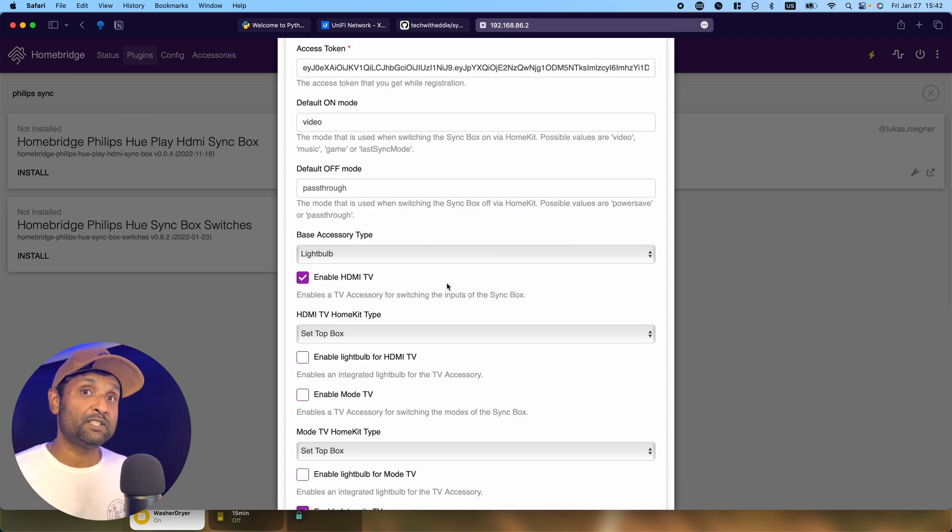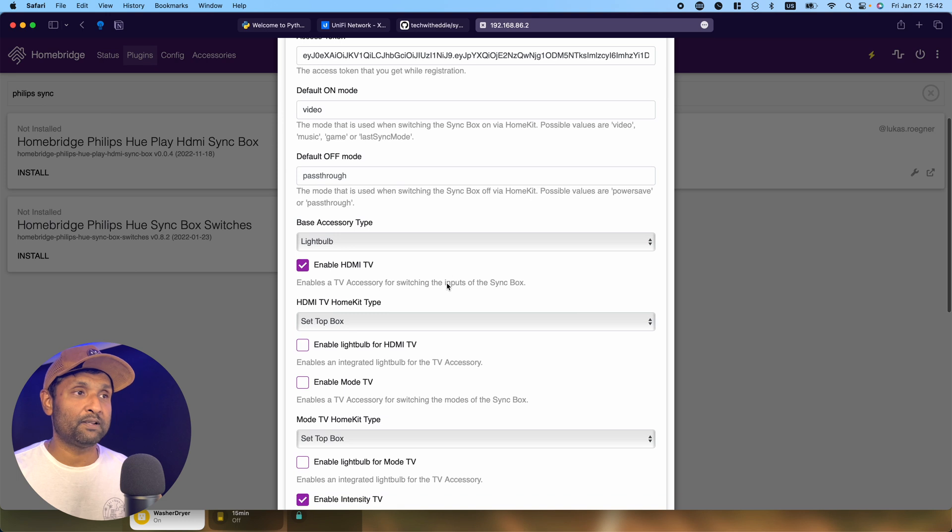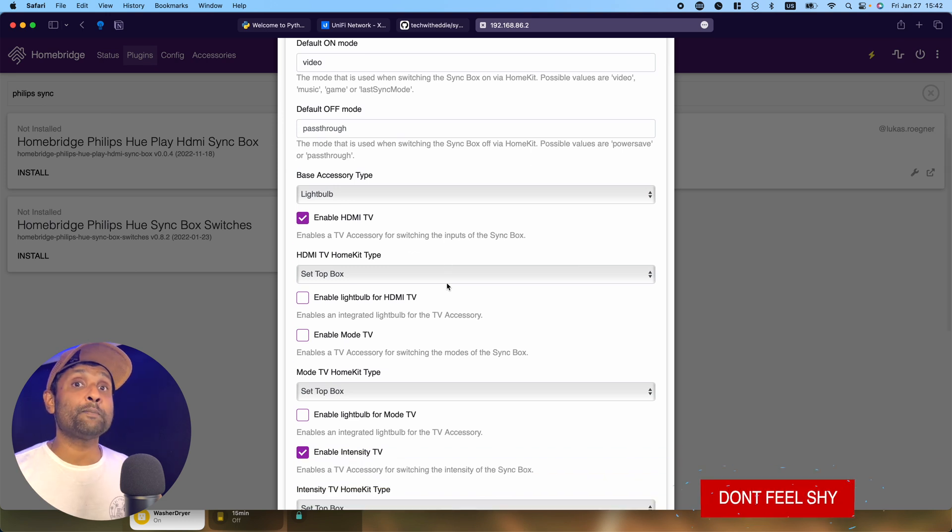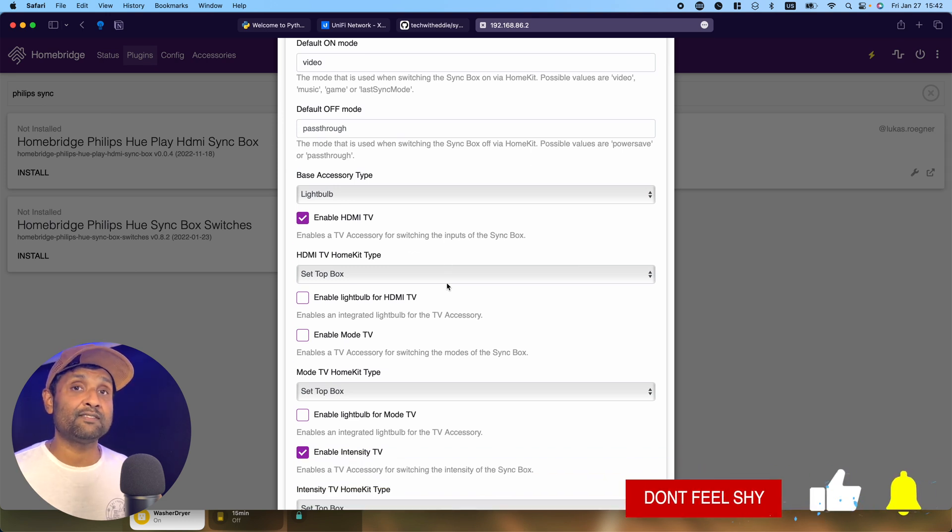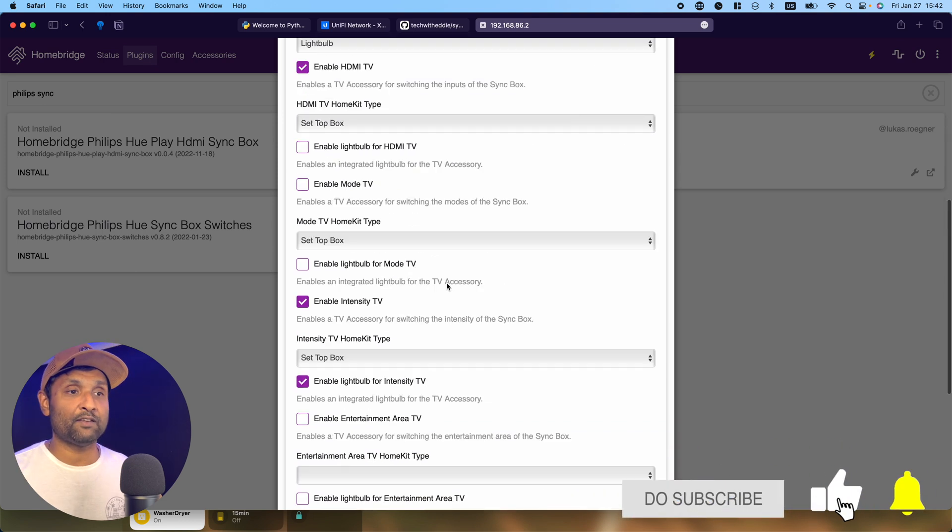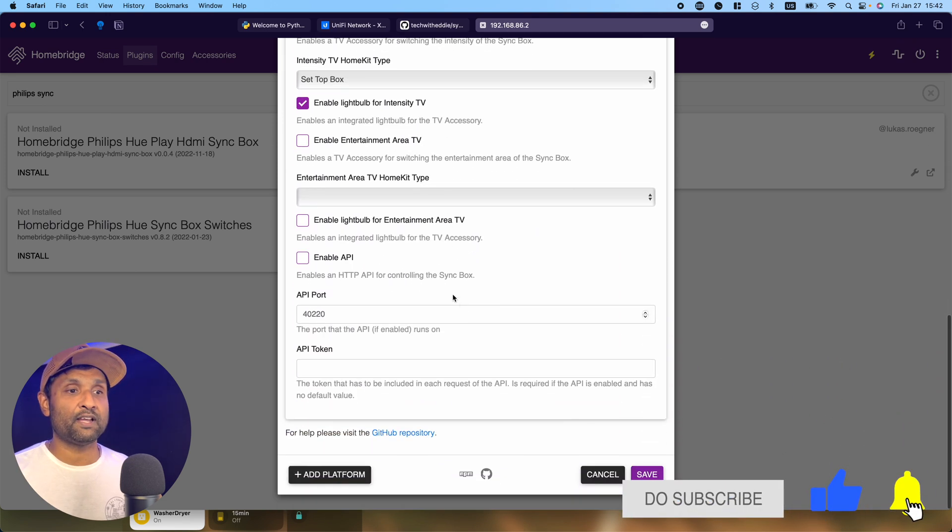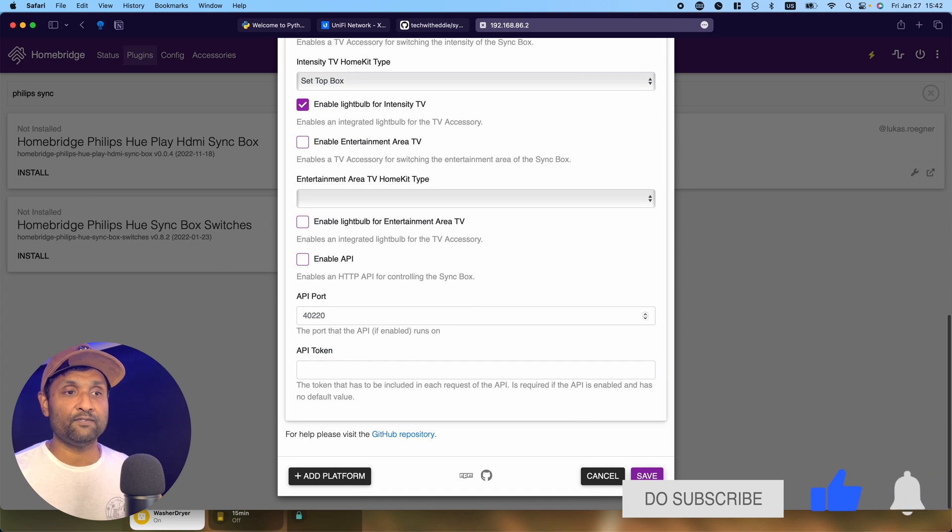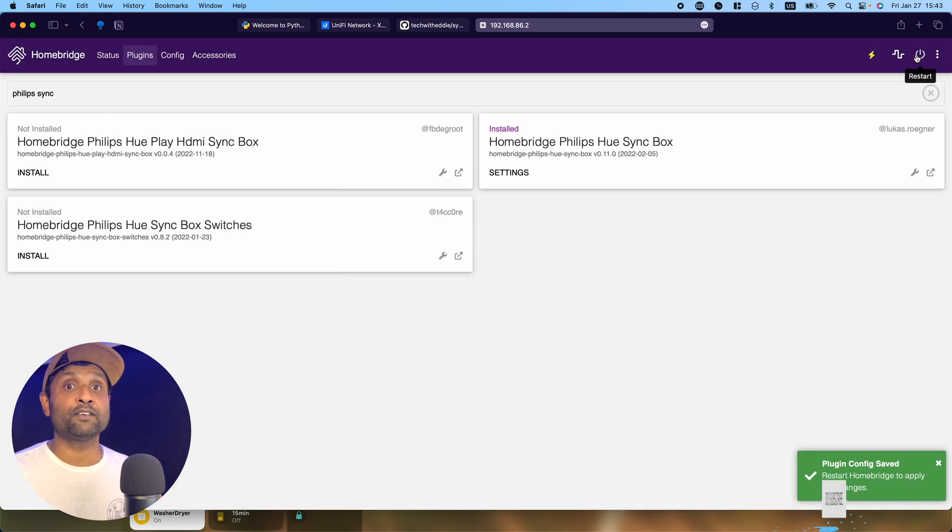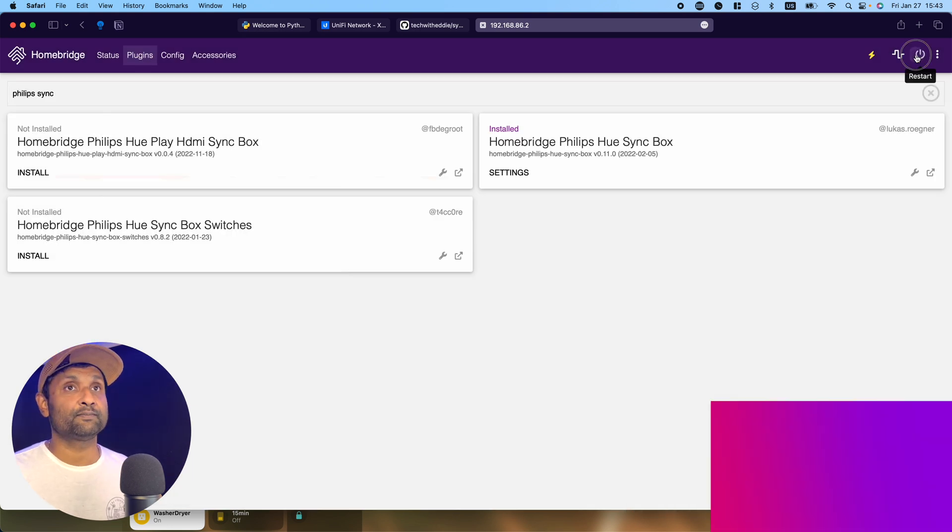Any options you enable will show up as a TV accessory that you need to add manually. Let's save and restart HomeBridge service. Once it's rebooted, they'll show up as TV accessories that you need to add manually.